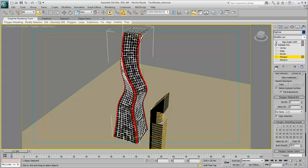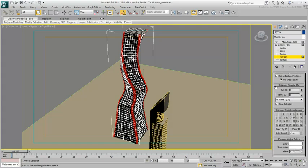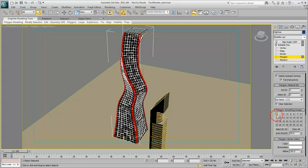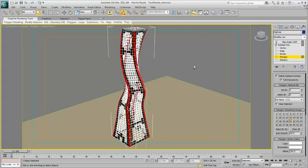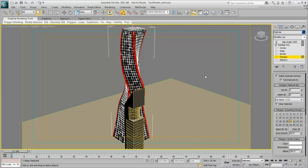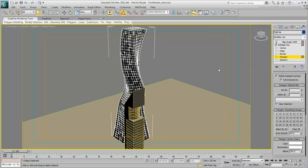In Smoothing Groups, notice that the selected polygons are part of Smoothing Groups 1 and 2. Disable both and enable another Smoothing Group, such as 21 for example. Any number would do as long as it doesn't belong to the other sides of the building.